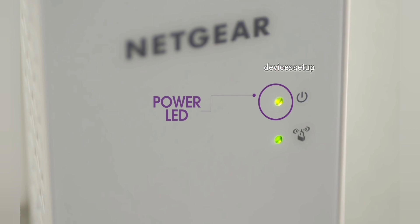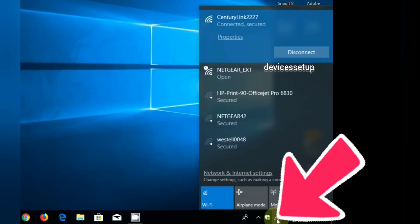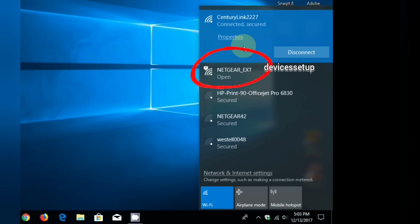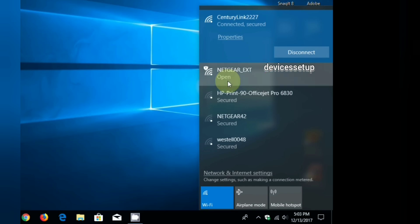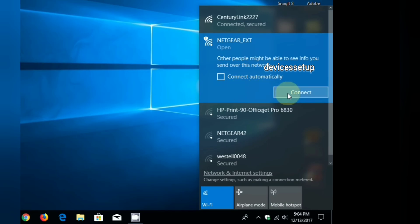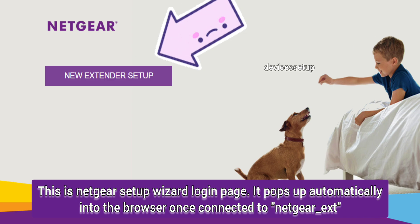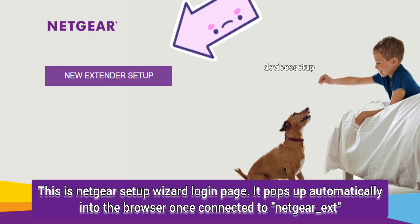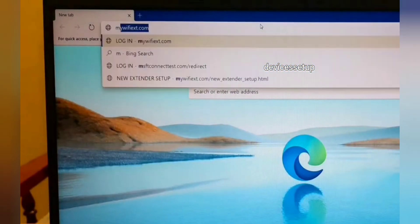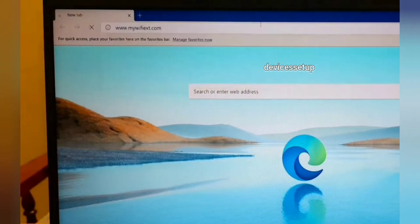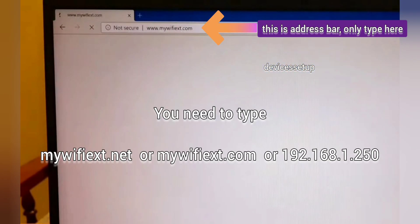Once the power LED is stable, on your phone or computer go to the Wi-Fi list. There you will need to connect to the Netgear extender default name showing up there, that is NETGEAR_EXT. Once connected, the Netgear setup wizard window pops up automatically. If it doesn't, then open a browser and in the URL or address bar type mywifiext.net.